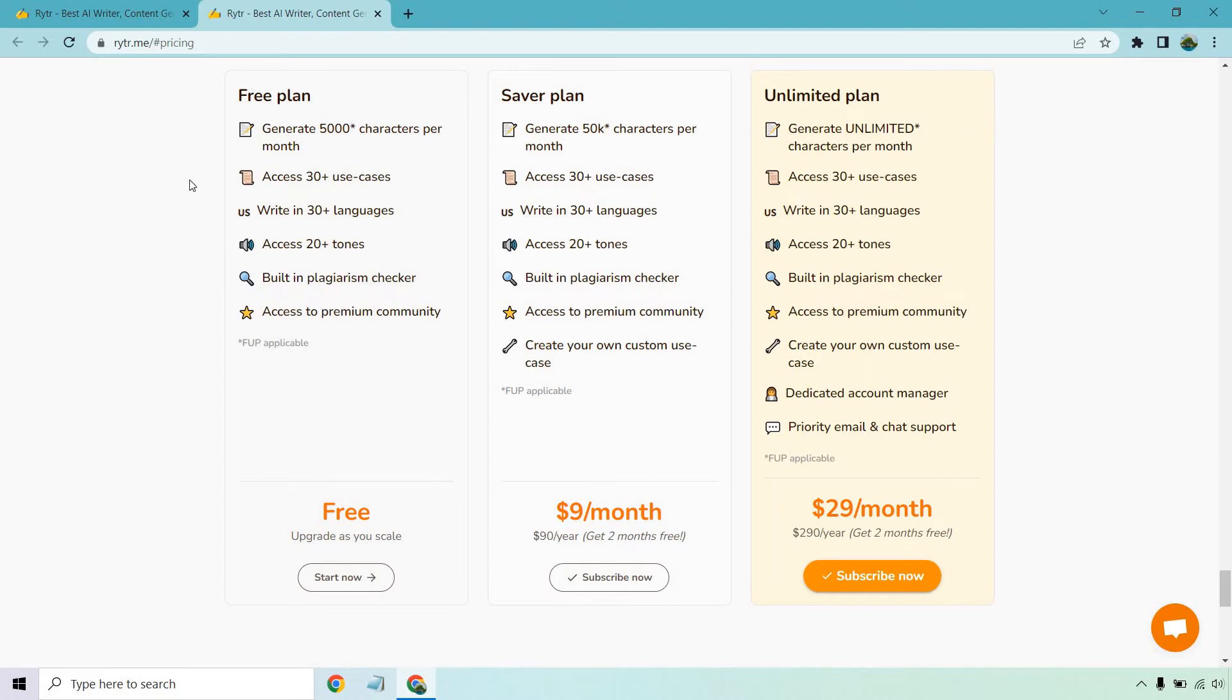But aside from that, you do get to access all the use cases. In case you're not familiar with them, those are the templates that you can use. For example, like copywriting with the AIDA formula, the PAS formula, you want to do stuff with YouTube, you want to do emails, you want to do blog outlines and content. All that different type of stuff is what you're going to be getting.